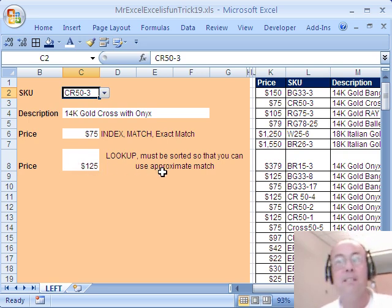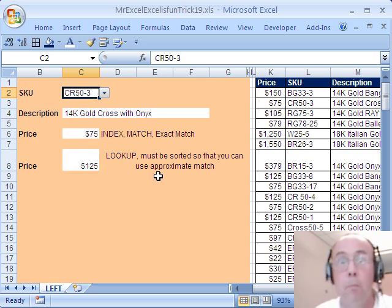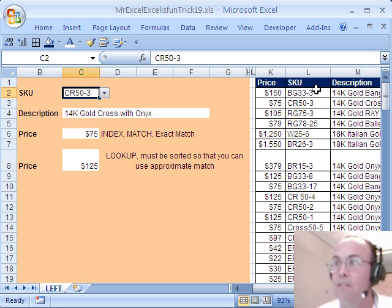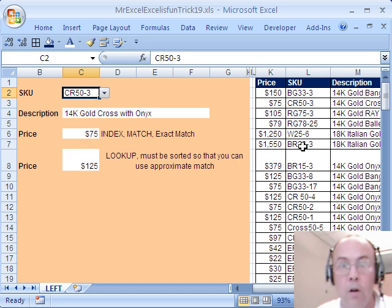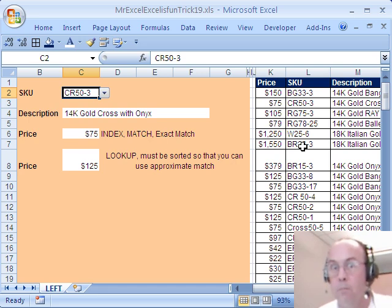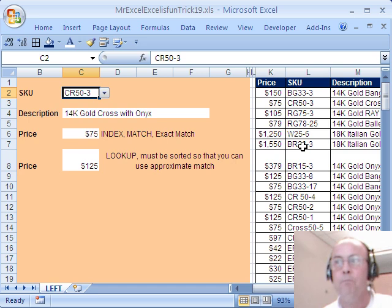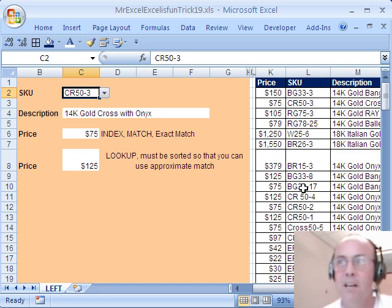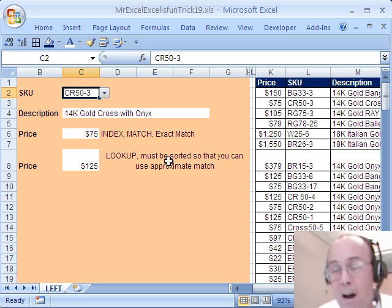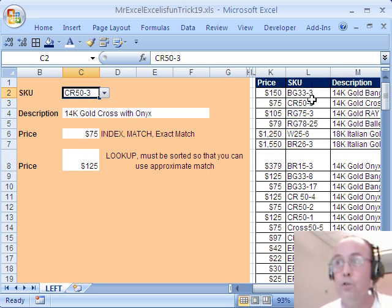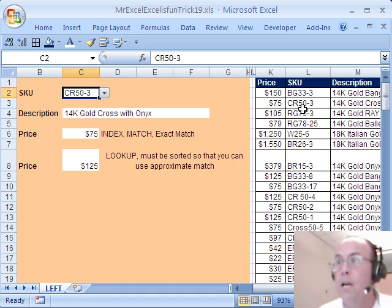The problem is LOOKUP only does approximate match, and if this is not sorted in ascending order, now we all know from LOOKUP what ascending order means, you know, when we're doing numbers, we have smallest to biggest, but this is, these are words, these are letters, so the solution, if you're allowed to sort the column, then you can use LOOKUP.